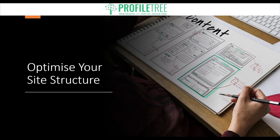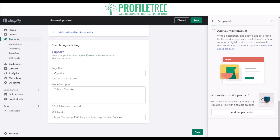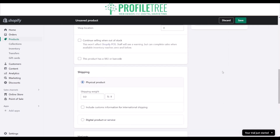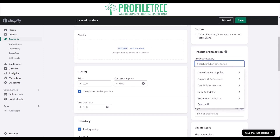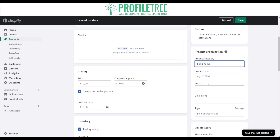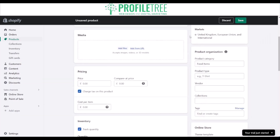Make sure you optimize your site structure — ensure it is organized and easy to navigate. Use categories and subcategories to group your products and ensure your site is easily crawlable by search engines. A clear and logical site structure makes it easier for search engines to understand your site and improves your ranking. Over on the right side you can set your product category — for example, 'food' or 'food items.' Make sure you specify the product type, vendor, collections, and tags to boost your SEO.